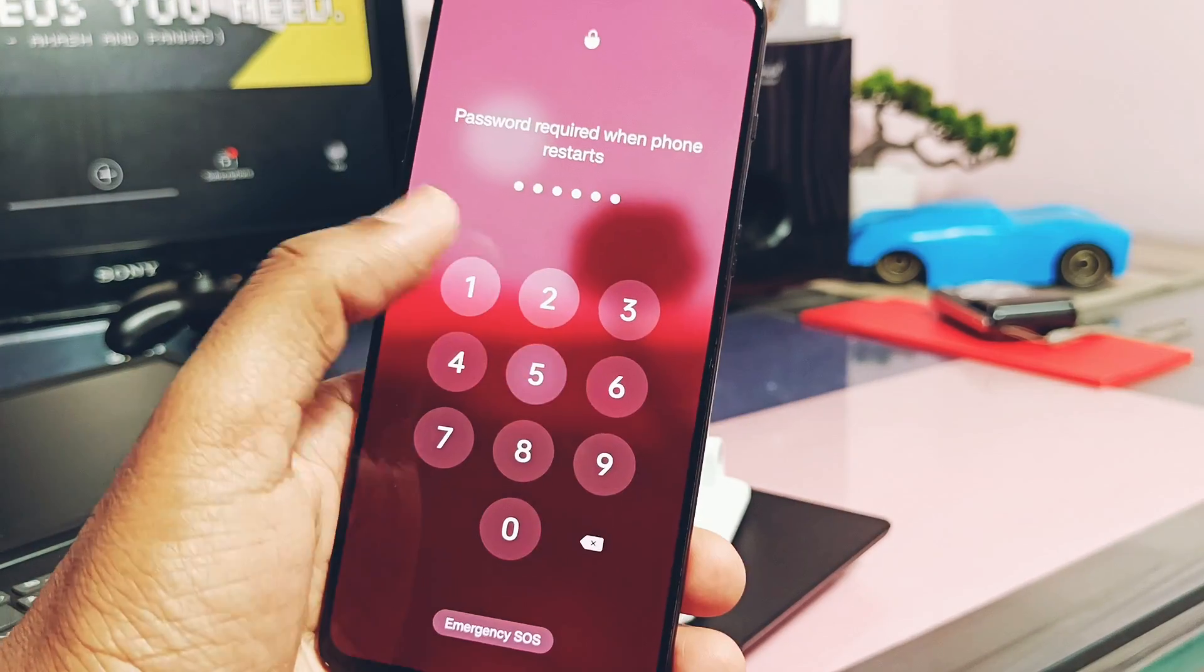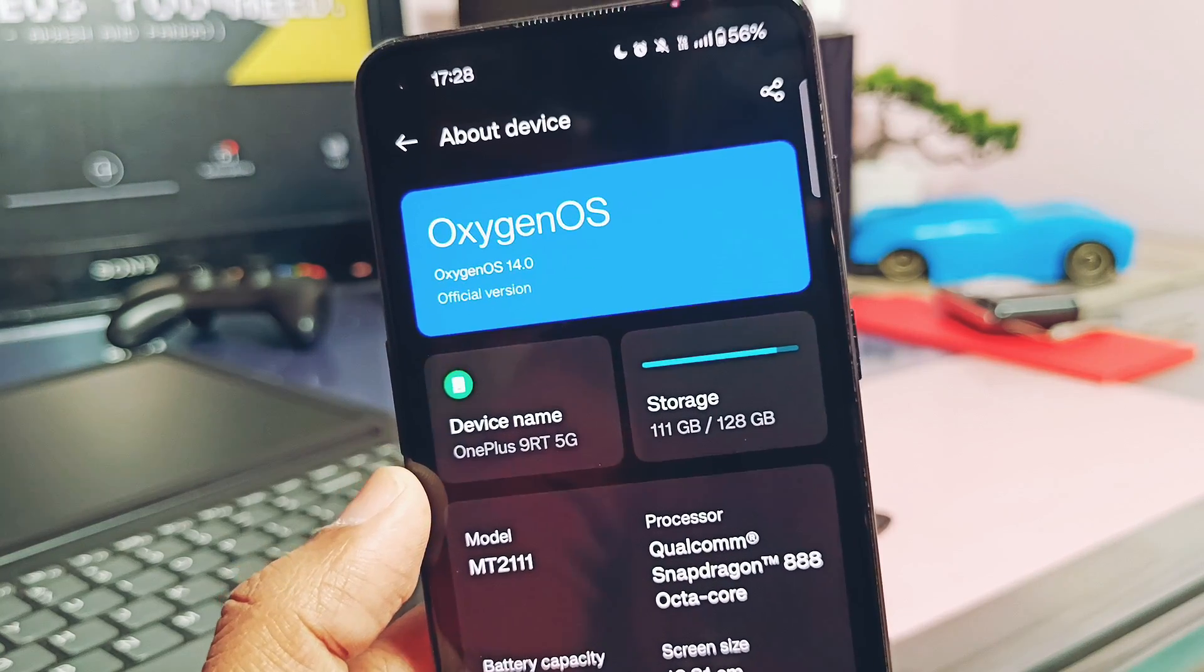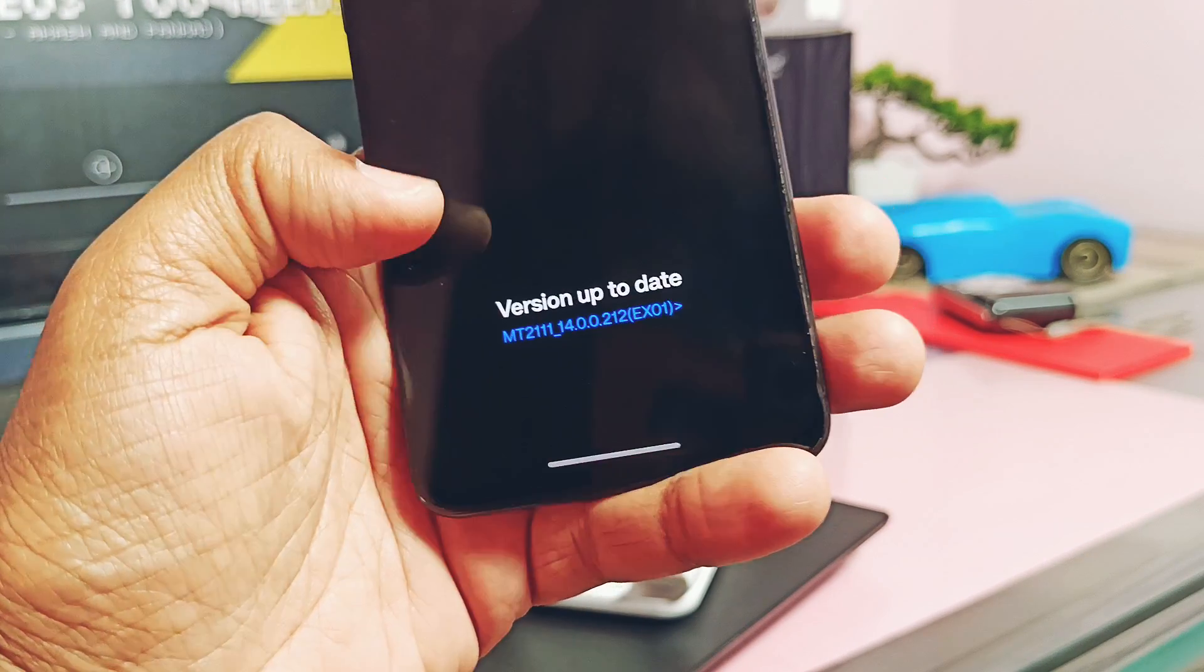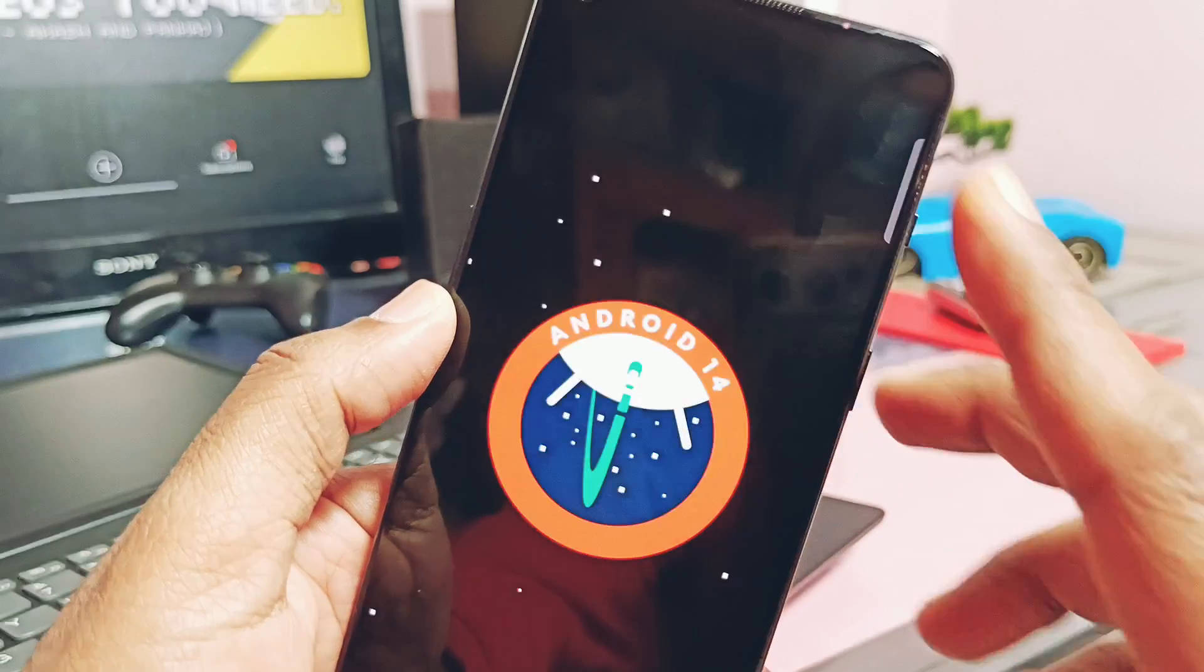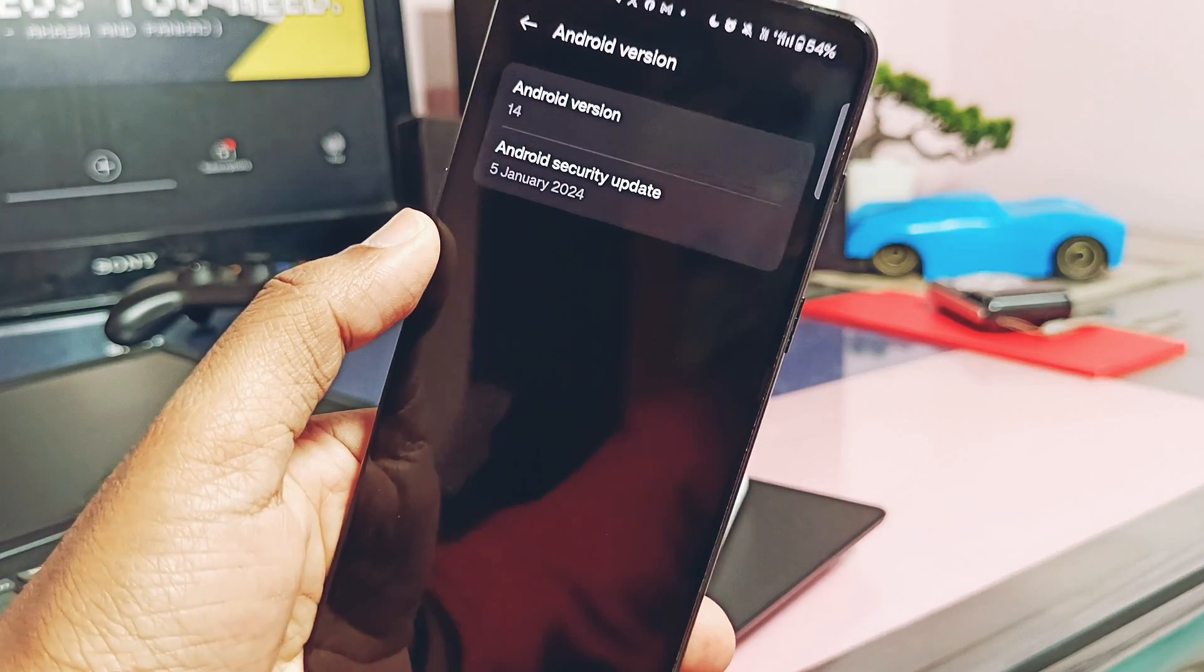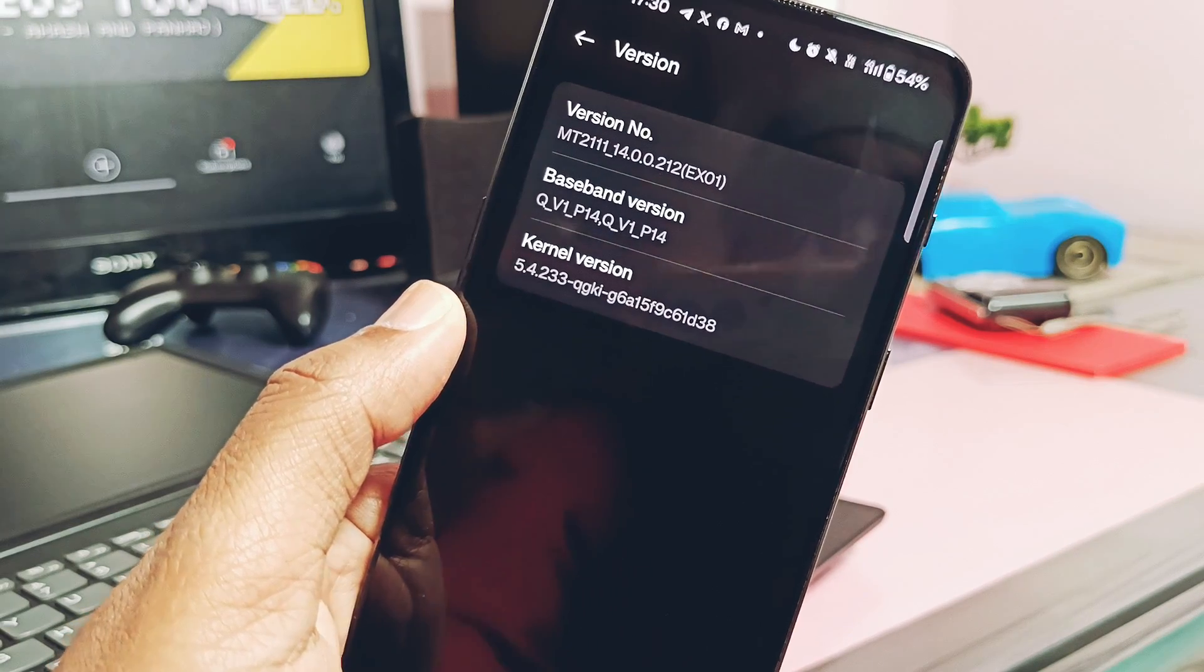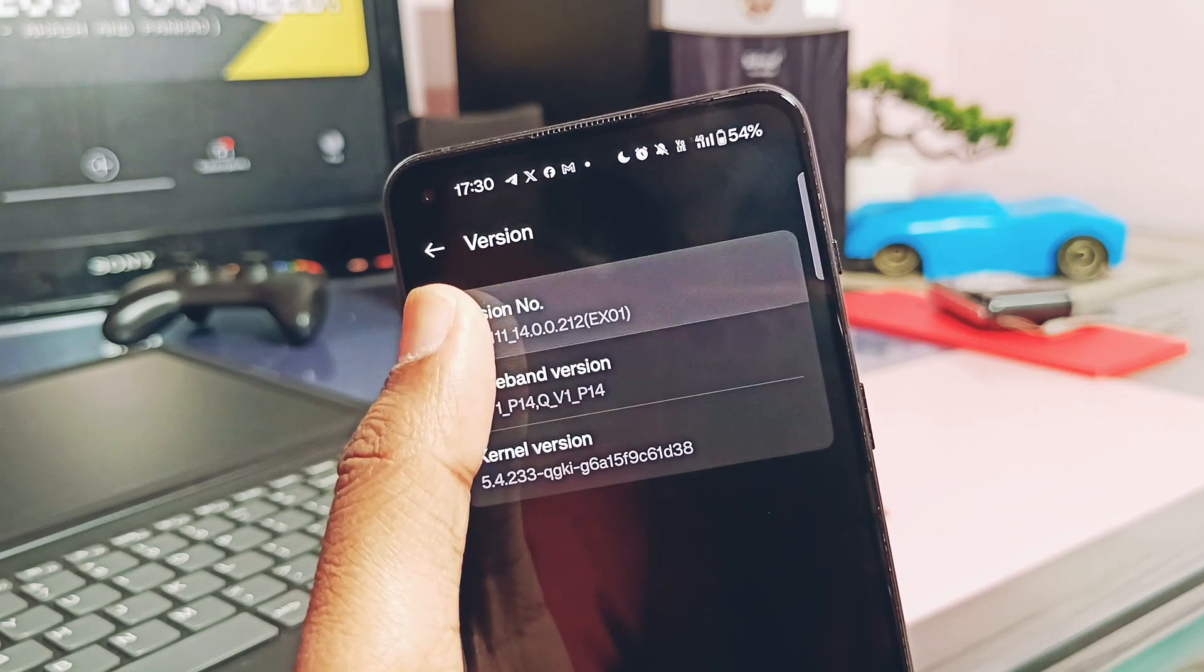Now let's check out the OTA changelog one by one. OTA updater now showing we are upgraded to the new OxygenOS 14 EX01 14 0212. Android version section showing this is the same Android 14 with Google's new Upside Down Cake easter egg. Major part of the changelog is the security patch - it is updated to the latest 5th January 2024. Version section showing the same build number that we checked previously. The kernel is same like the old build.